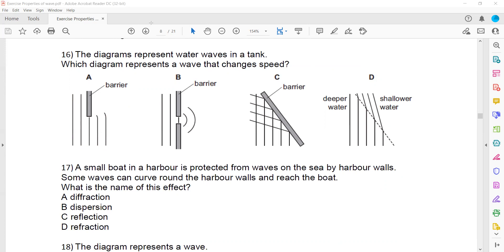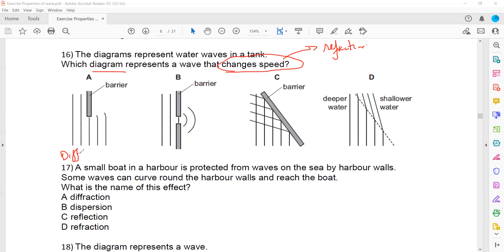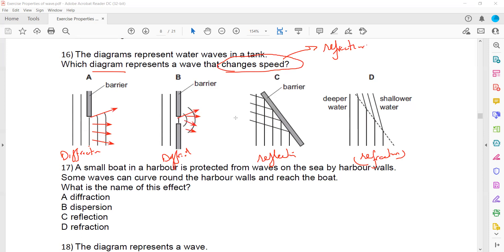Which diagram represents a change in speed, which means refraction? Diagram A represents diffraction through a gap. Diagram B also represents diffraction at an edge. In diagram C, the direction of the wavefront has changed — that is reflection. Diagram D shows refraction. When the wave changes speed, the direction also changes. Diffraction is when waves spread out through a gap; reflection is when the wave changes direction after striking a surface; refraction is when it changes both direction and speed.